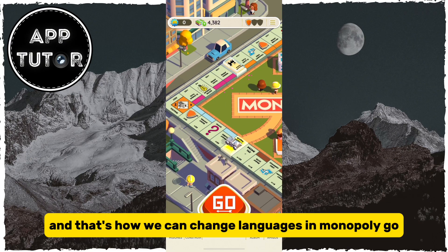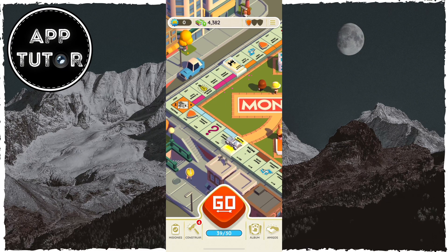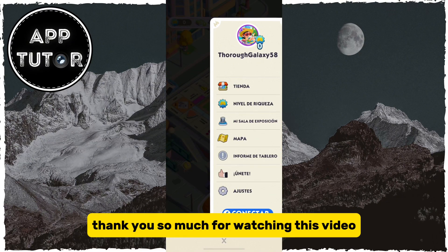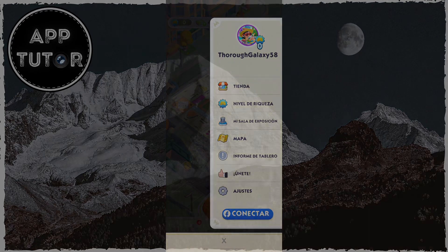Your app will automatically restart and open in the language which you've selected. And that's how we can change languages in Monopoly Go. Thank you so much for watching this video, and I will see you soon.